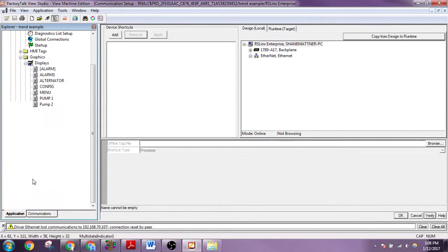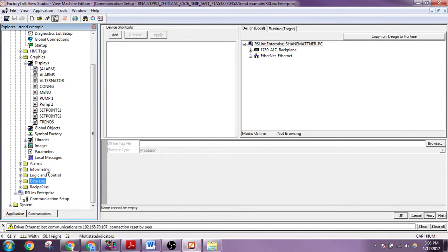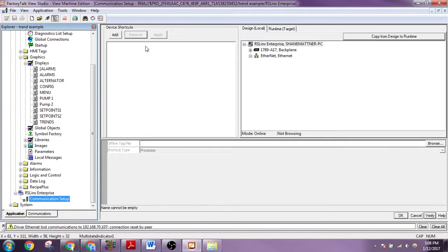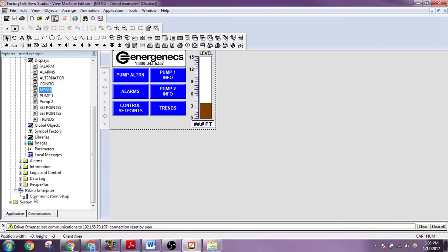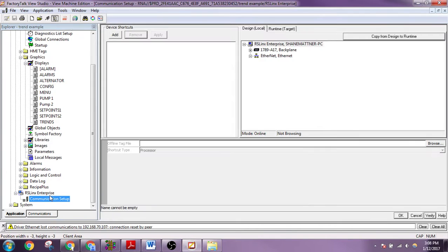Close. And here we are in Factory TalkView Studio. We'll go to Communications Setup. Just to show you. Here's our screens. Go down to Communications Setup.